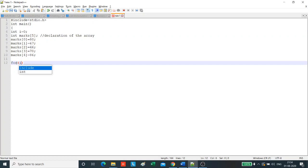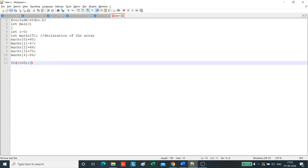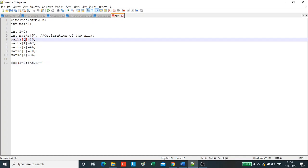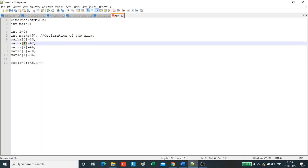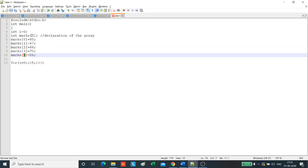For i equals to 0, i less than 5, i plus plus. Why have we taken less than 5 and not 5? Because i stands for the indexes of the array. And these indexes start from 0 and move up to the length of the array minus 1. So, since your length of the array is 5, the indexes will move from 0 to 5 minus 1, that is 4. That is why the loop will start from 0 and end at 4, that is less than 5. It will not continue up to 5.